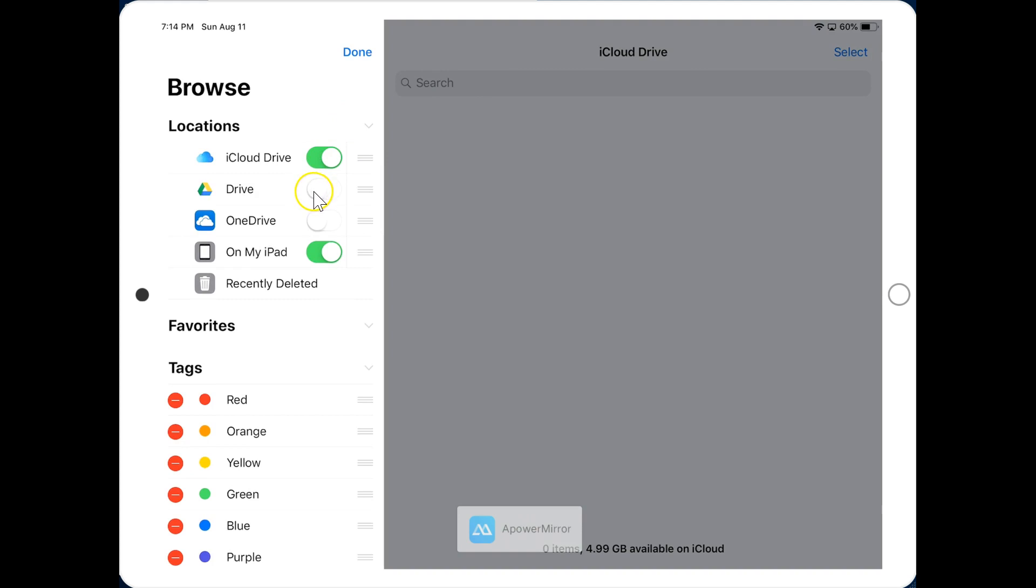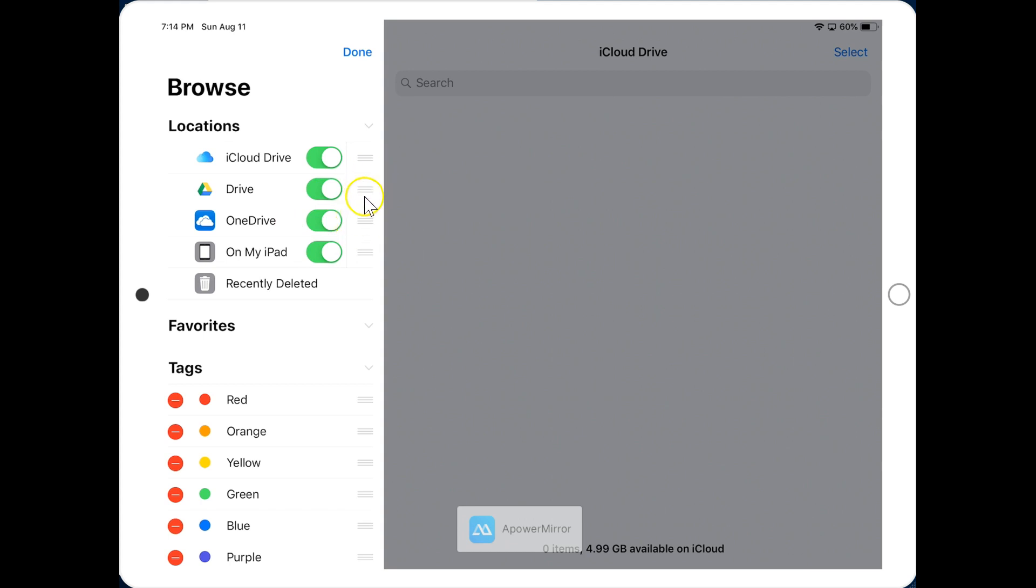Then I'm going to slide over for Drive and OneDrive. You can reorder them if you like using these three lines. Click and drag up and down. But I'm finished, so I will click Done.